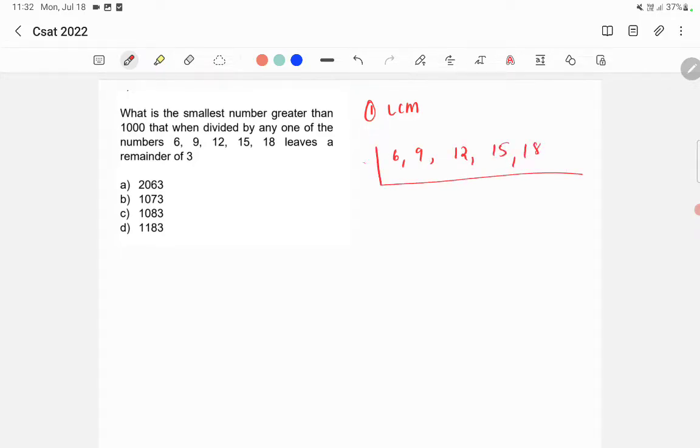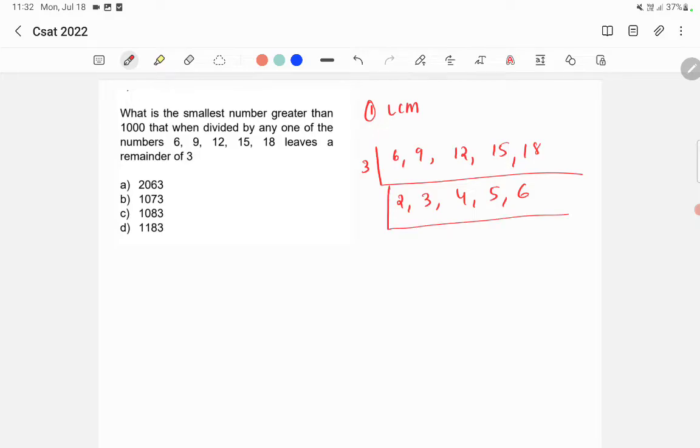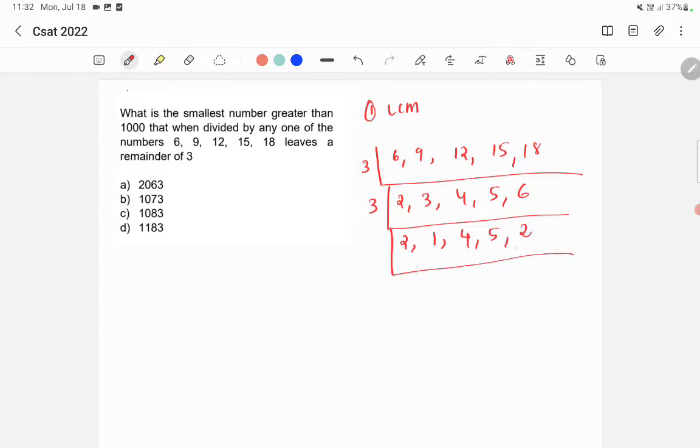3, 2, 3, 4, 5 and 6, again 3, 2, 1, 4, 5 and 2 and 2,